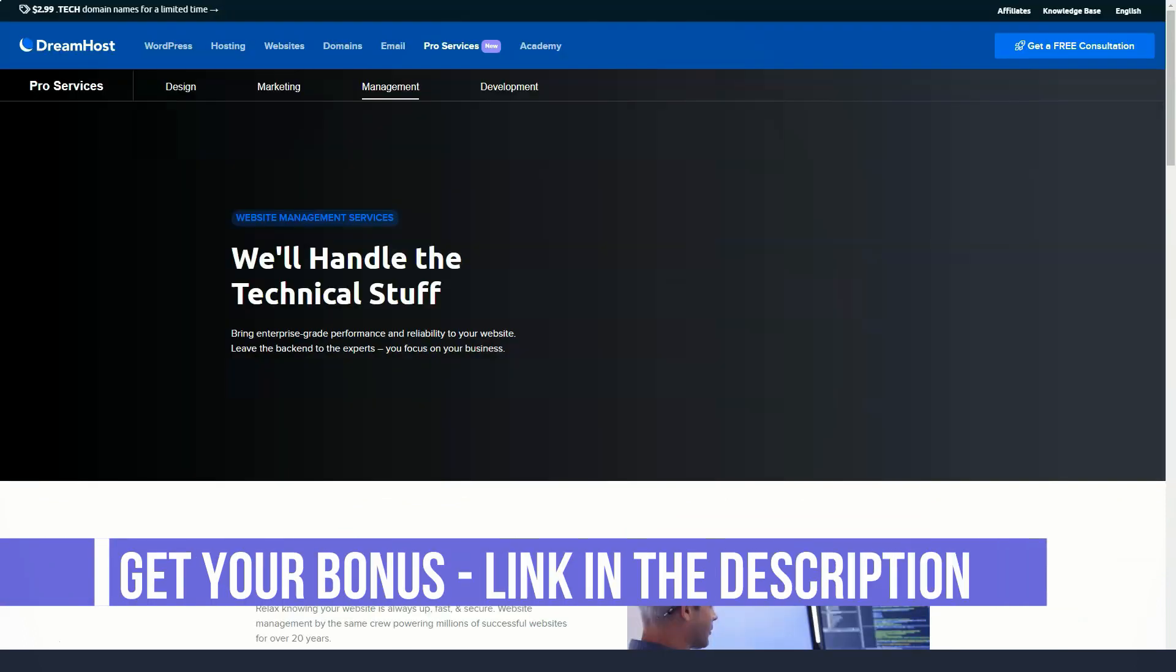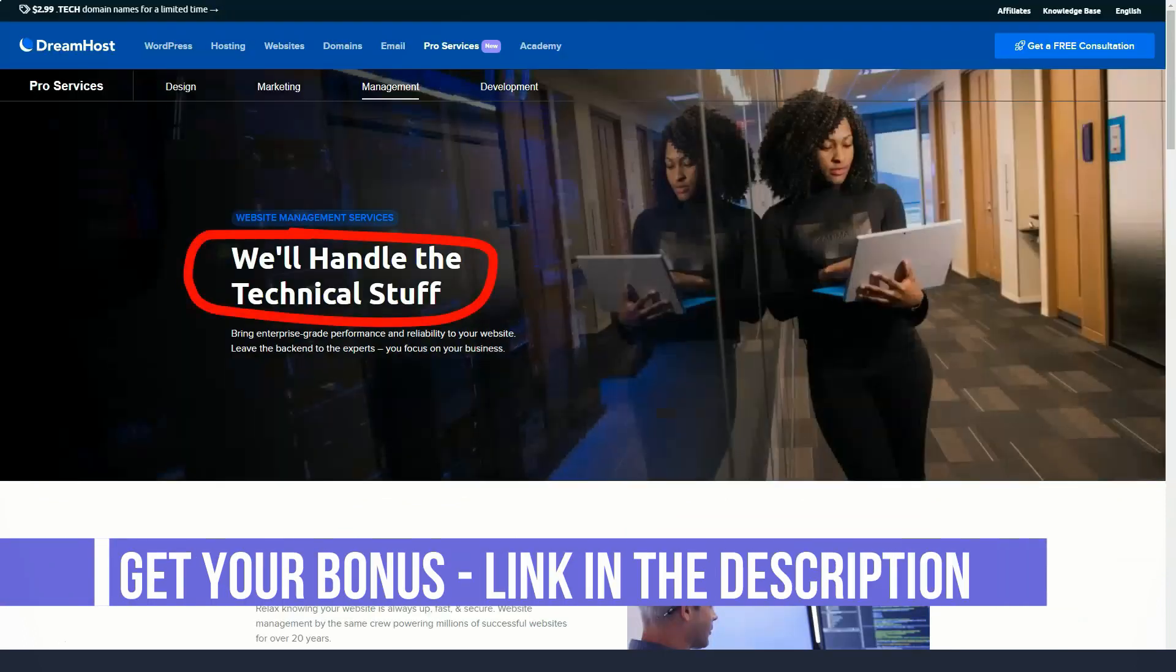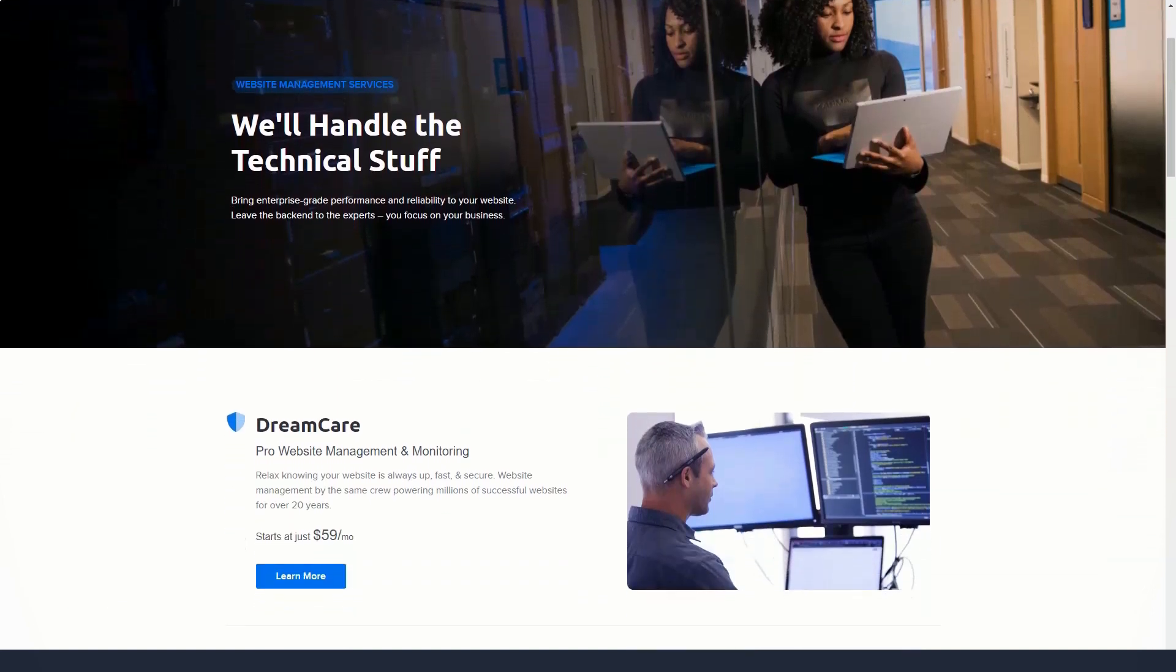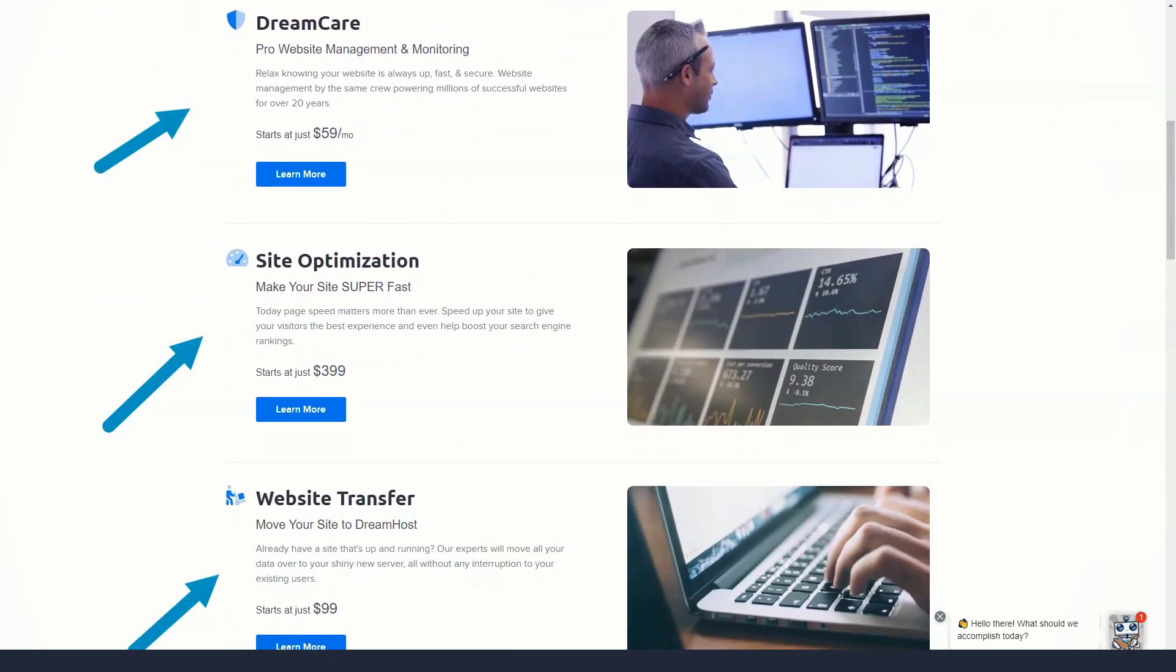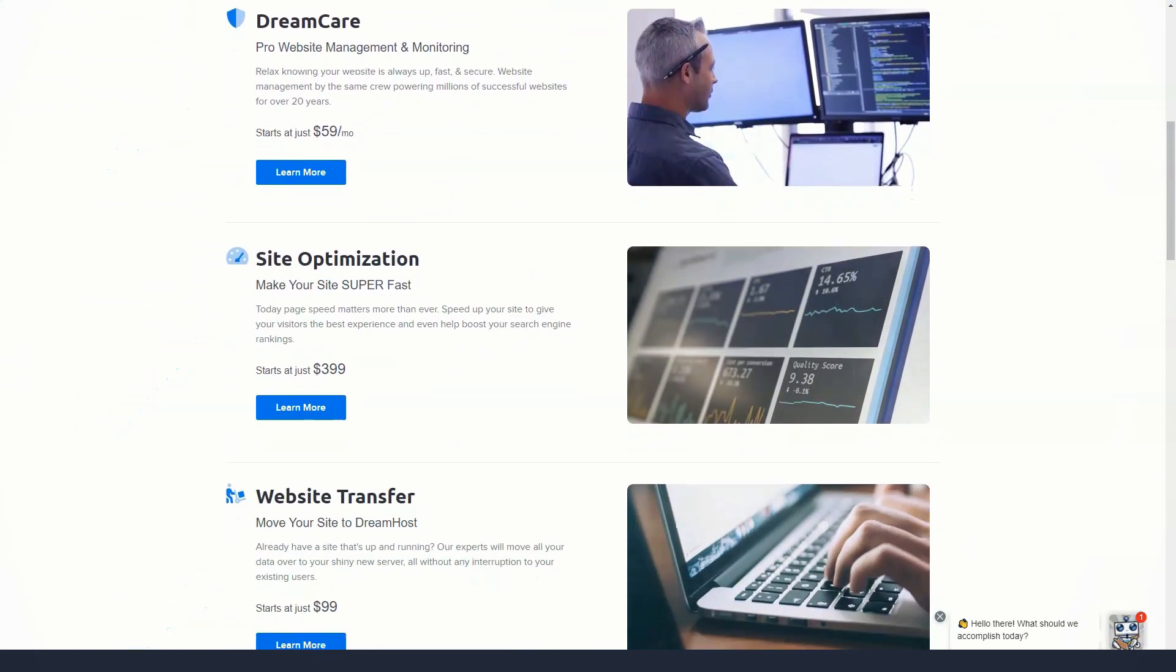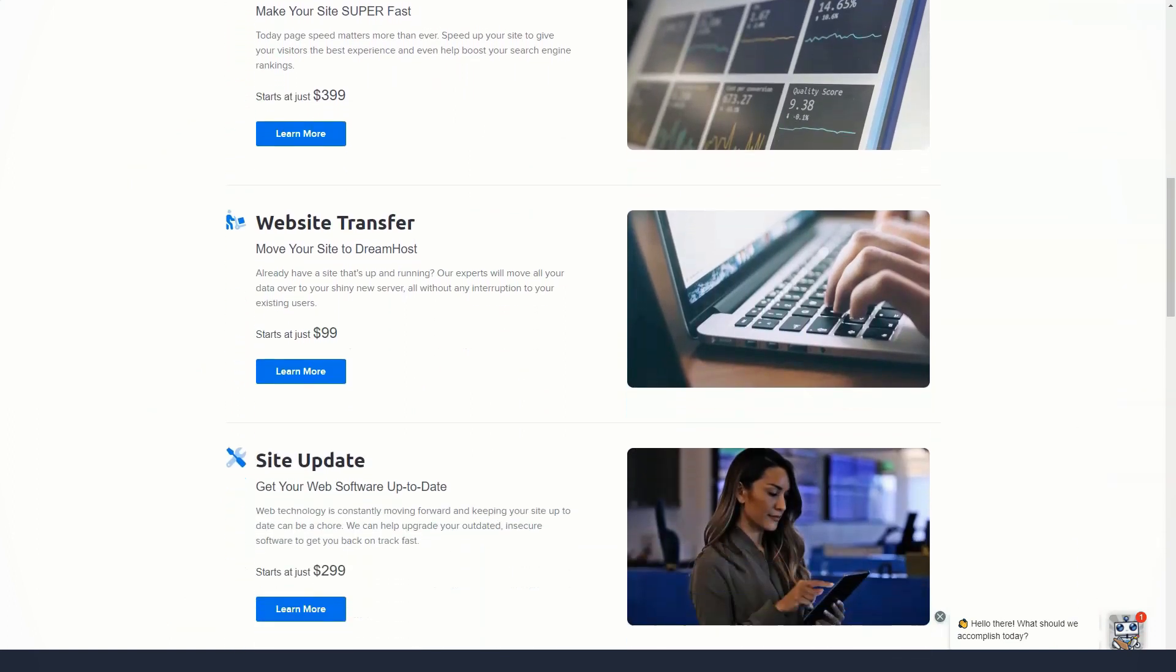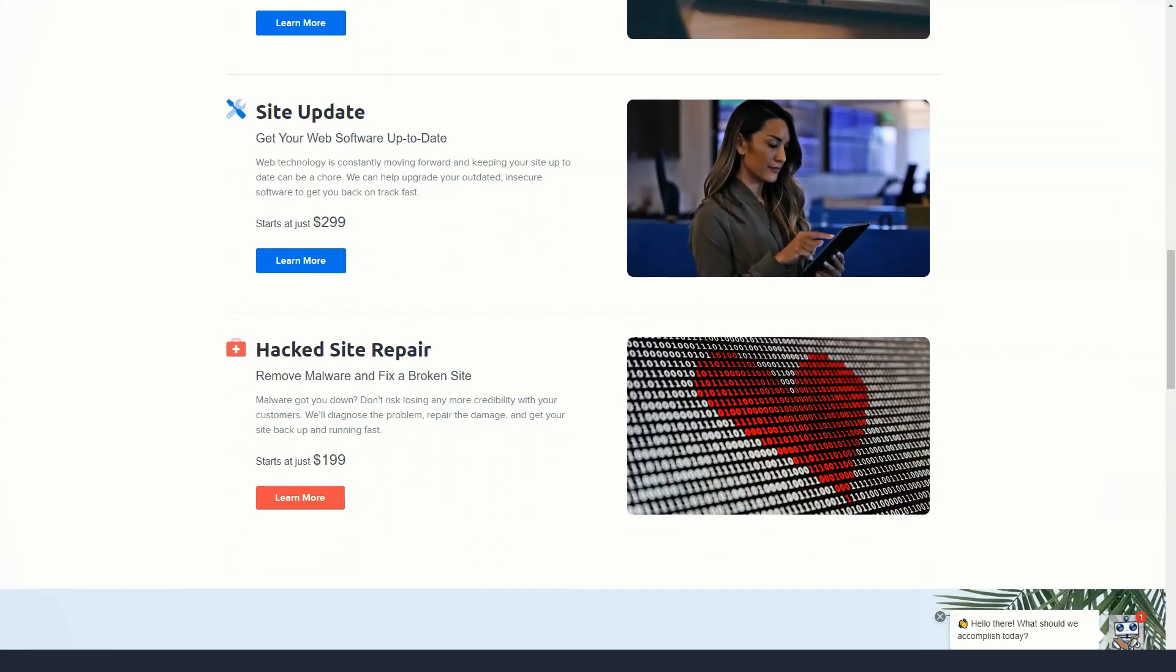Instead, you must use an online contact form. Traditionally, hosting providers give their customers access to things like account management and billing, email accounts, FTP information, and more in cPanel or Plesk, which are intuitive dashboards with easy-to-use interfaces.